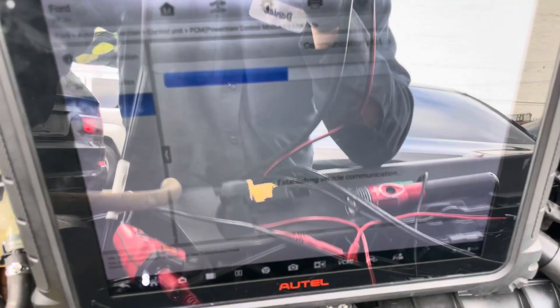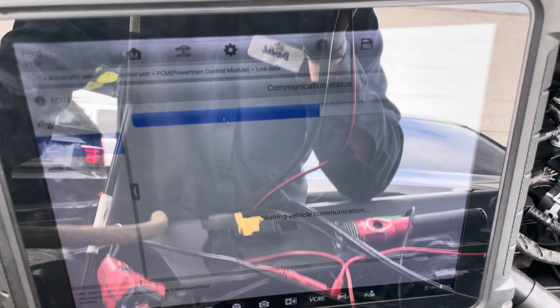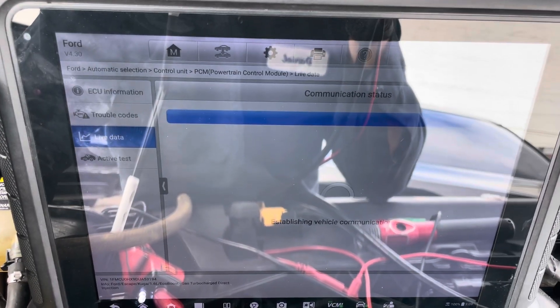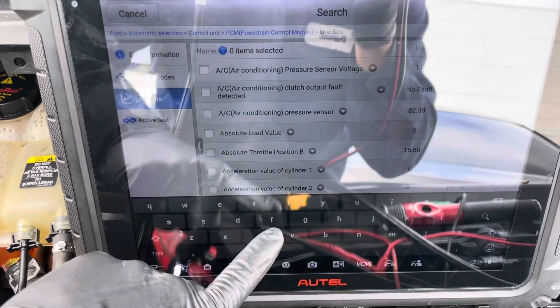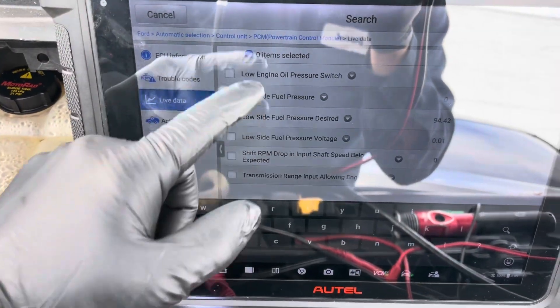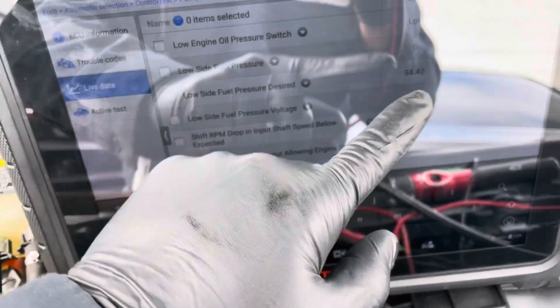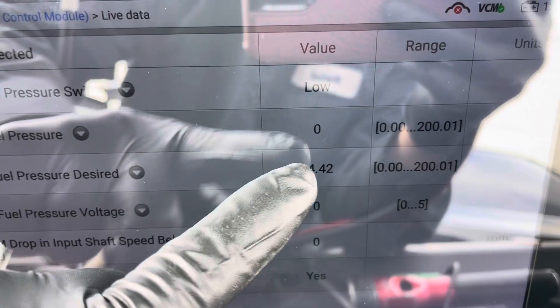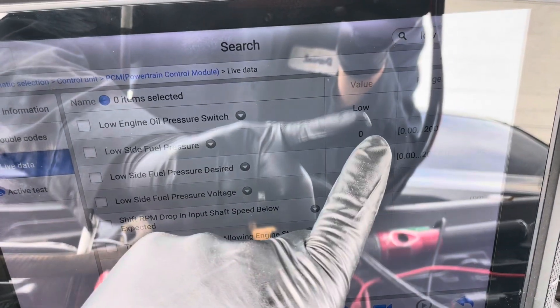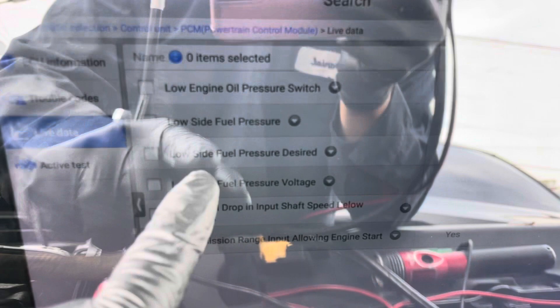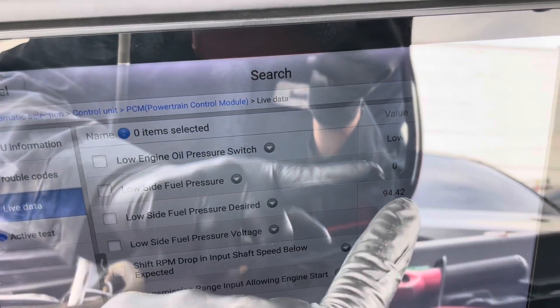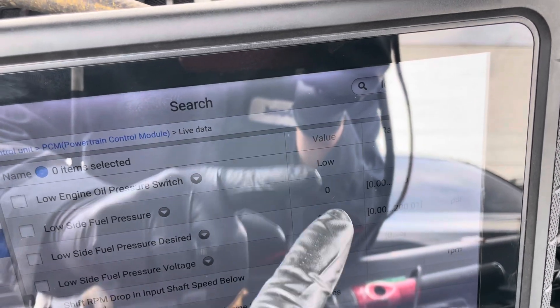Okay, now check the values. Look at the low side fuel pressure right here. If you have this kind of reading with the motor on, you need to replace your sensor, because with the motor running you should measure around 84 to 94 on the low side fuel pressure.